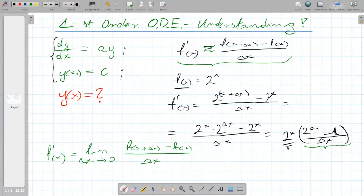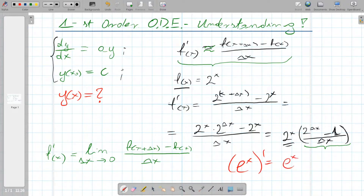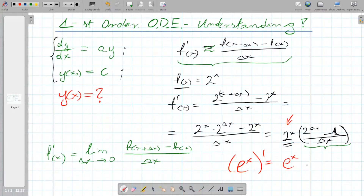So we can ask: what base of the exponential function gives us a proportionality constant equal to 1? That would mean the derivative of the function is actually equal to the function itself. And I guess you already know — by its definition, this is e. The function e^x has this property, and this is why the derivative of e^x equals e^x: because e is defined as the base of the exponential function that gives proportionality constant equal to 1.